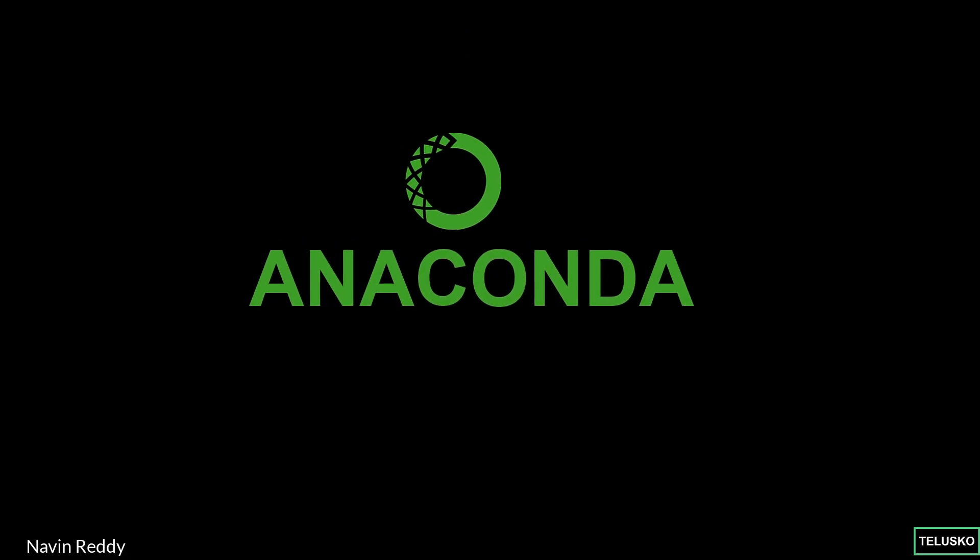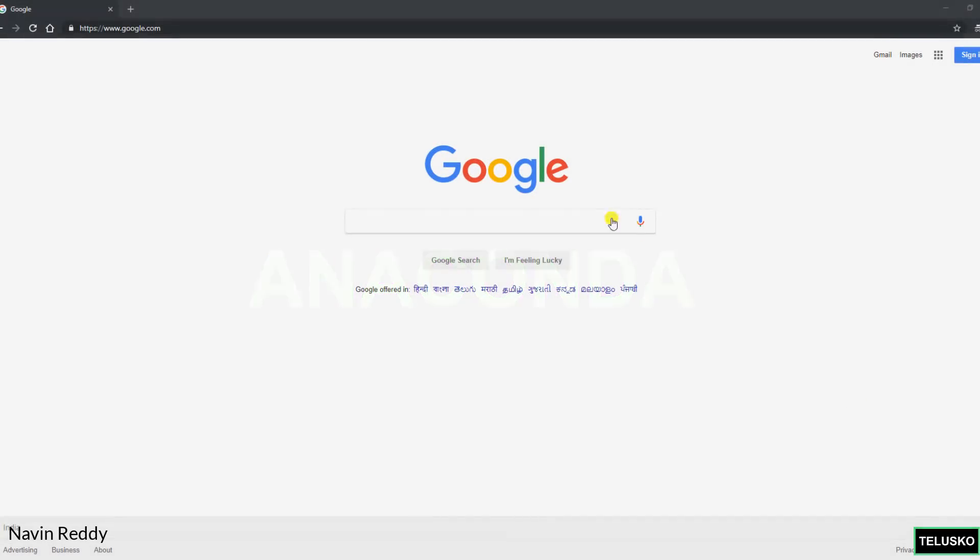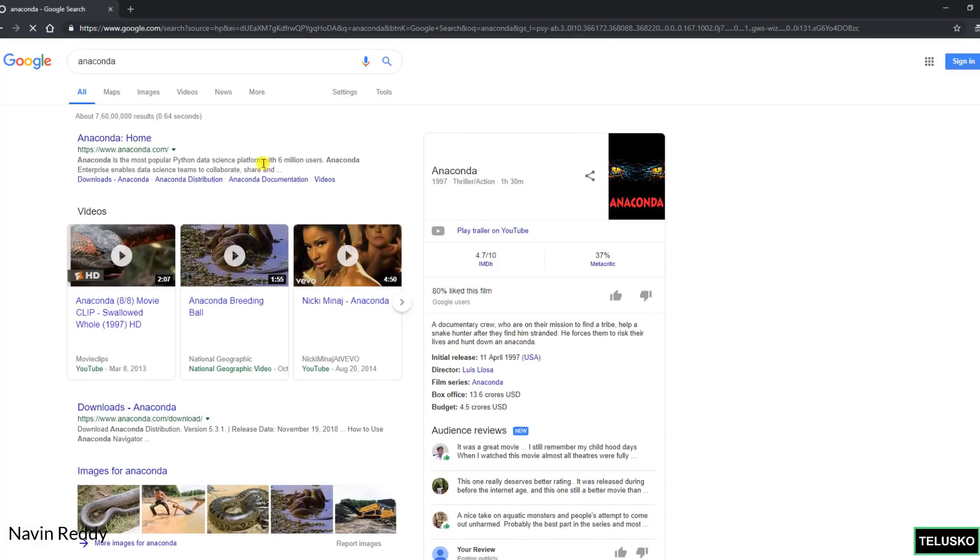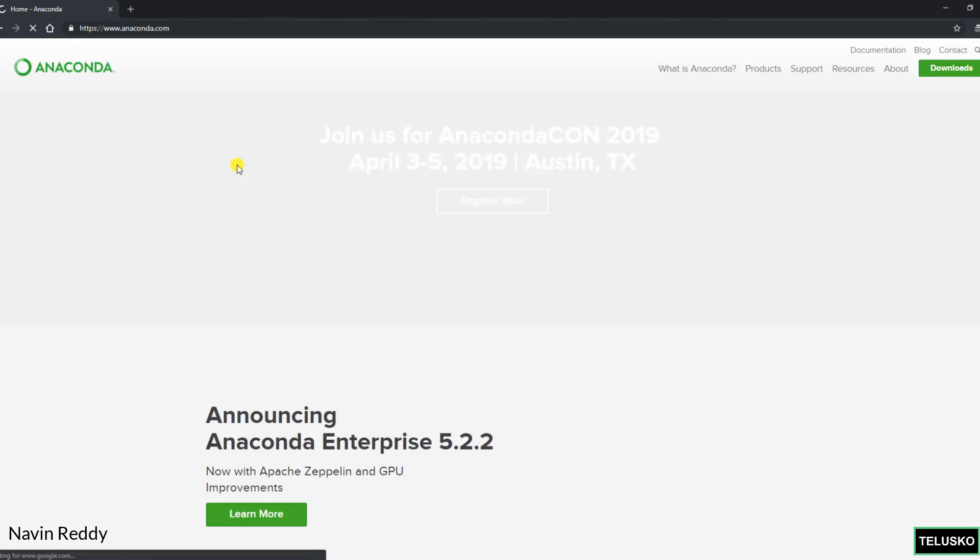And that's where Anaconda comes into picture. So we'll search for Anaconda here. If you search for Anaconda of course you will get a lot of Anaconda images, but let's click on the first one.